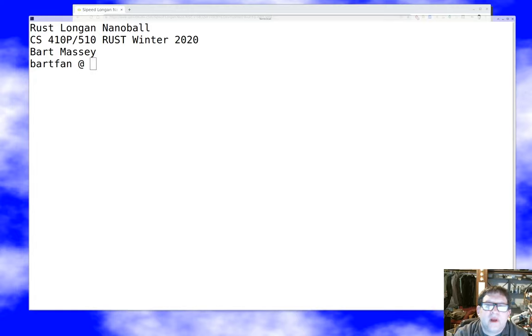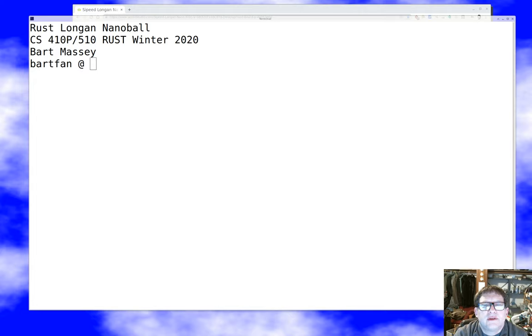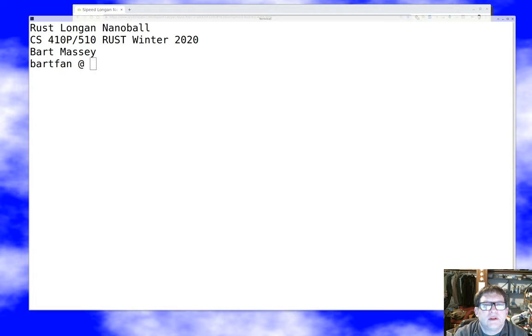Hi, I'm Bart Massey. Today I want to talk to you a little bit about what it takes to get a little bit of embedded code running in Rust on the Longan Nano. We're going to build a little demo that does that.